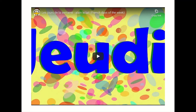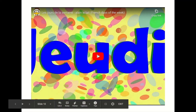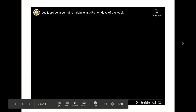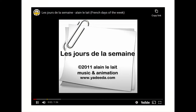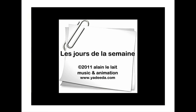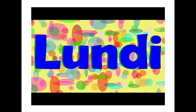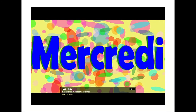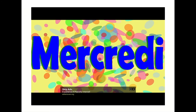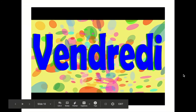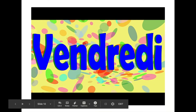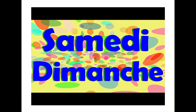Alors, écoutez. Lundi, mardi. Mercredi, jeudi, vendredi. Samedi, dimanche.